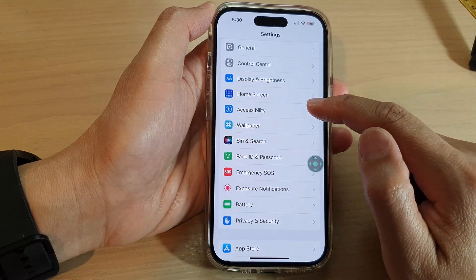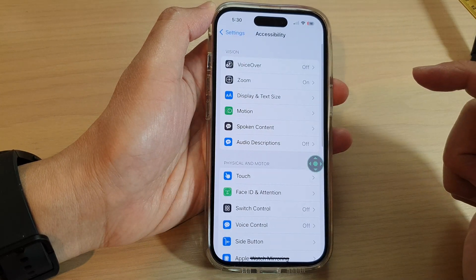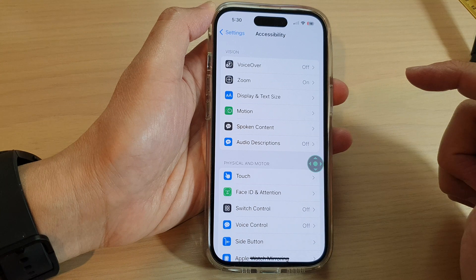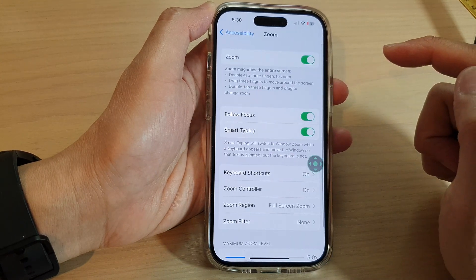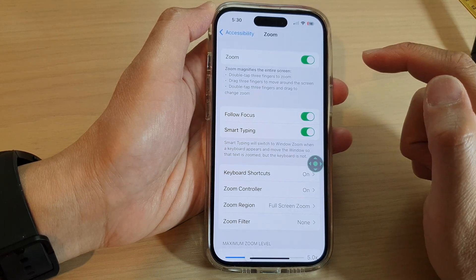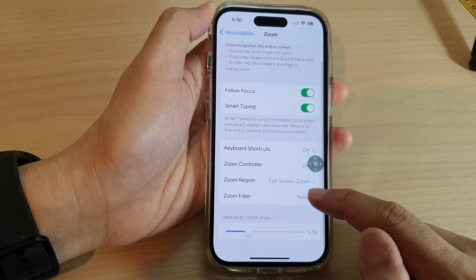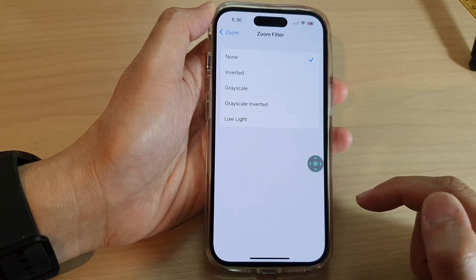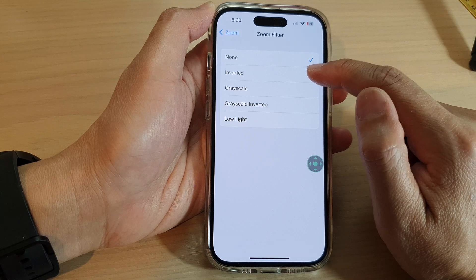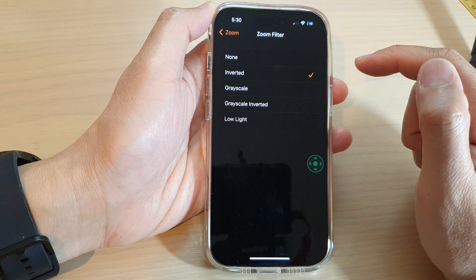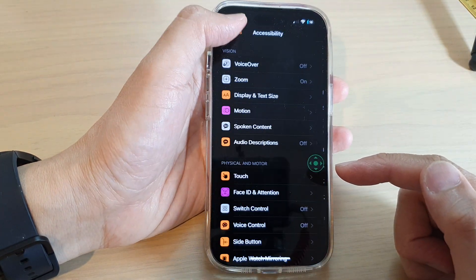Tap on Accessibility, next tap on Zoom, then scroll down and tap on Zoom Filter. From the menu, tap on Inverted. Now you can tap the back key to go back to your settings.